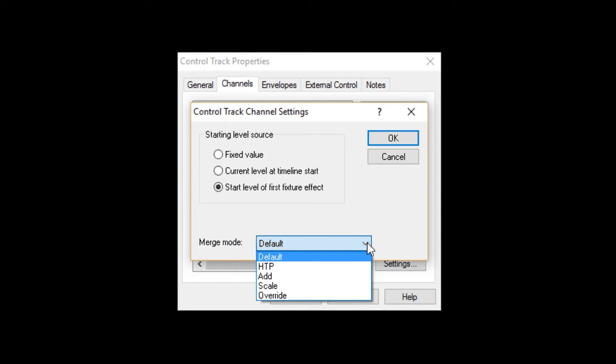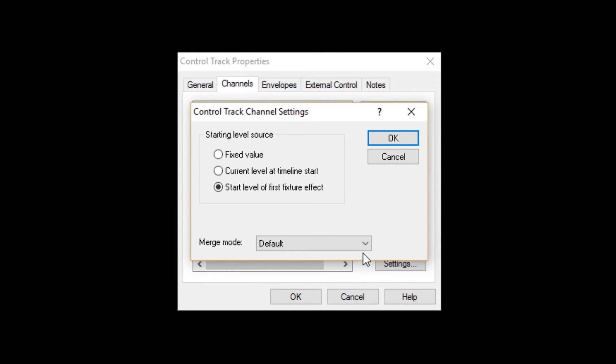Add simply adds the level that this track is sending for the channel to what the other tracks are sending for the same channel. Scale and Override will be discussed later. For now, we're going to leave it at default, which just happens to be HTP. I'll explain that later too.